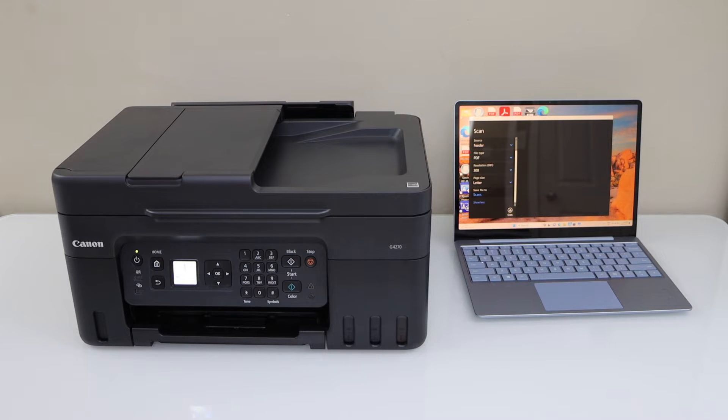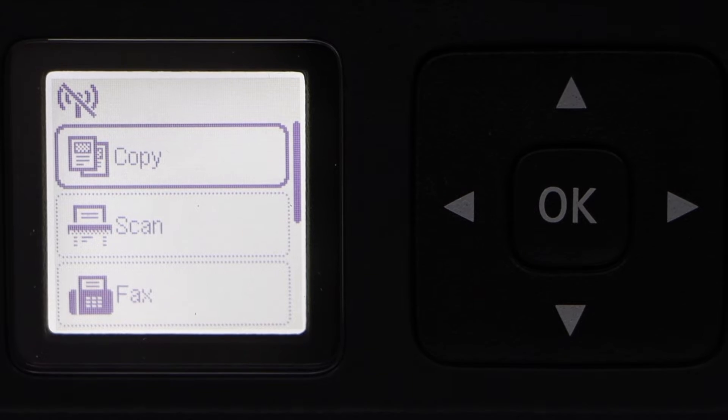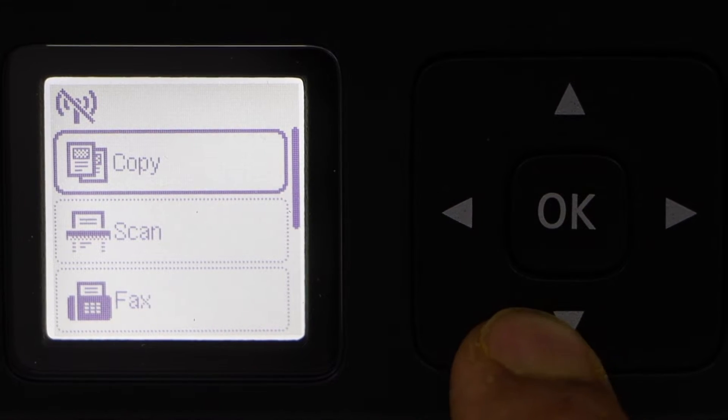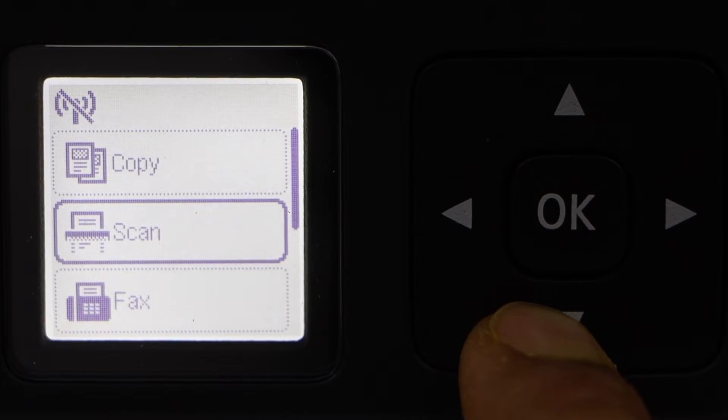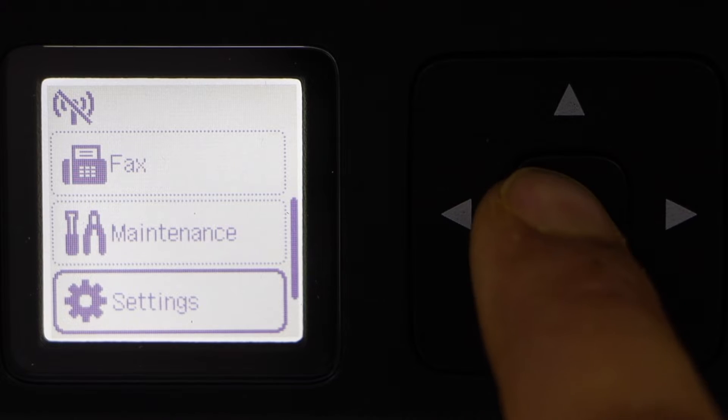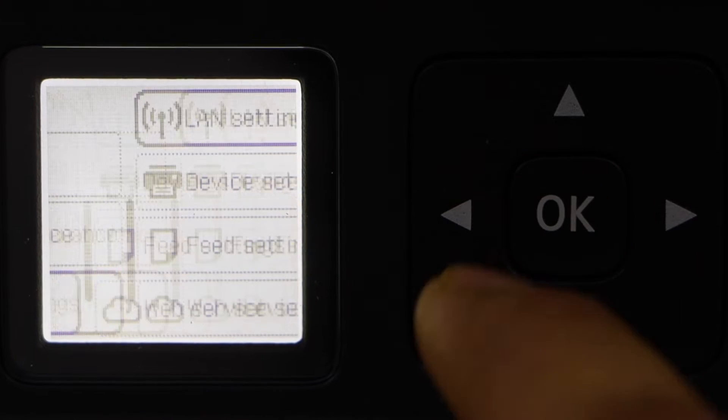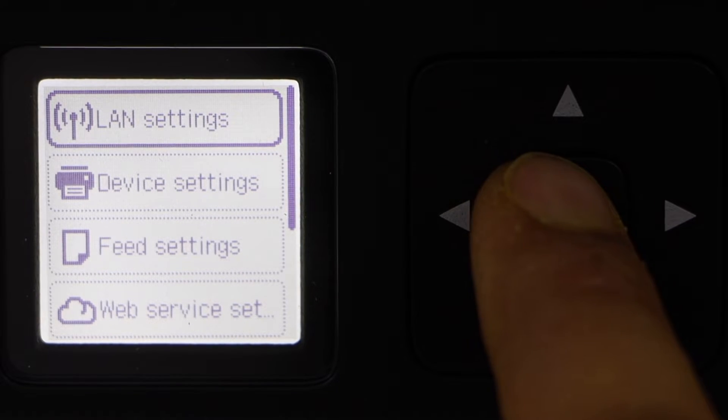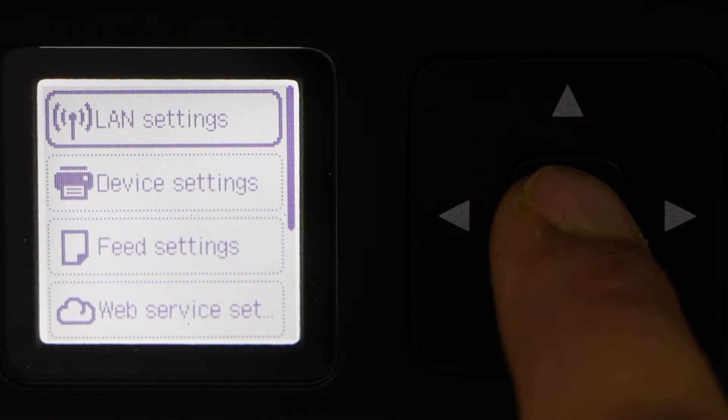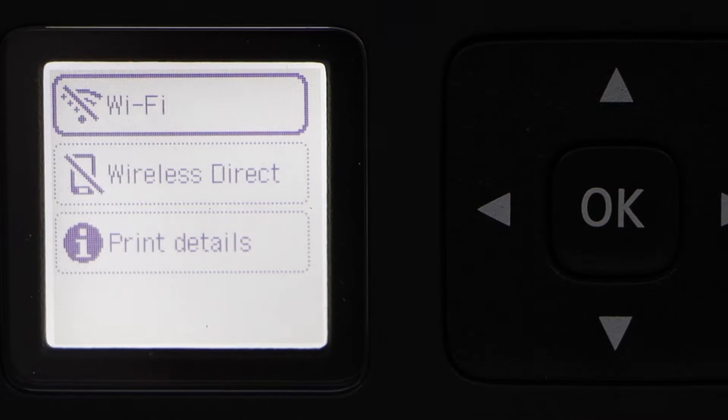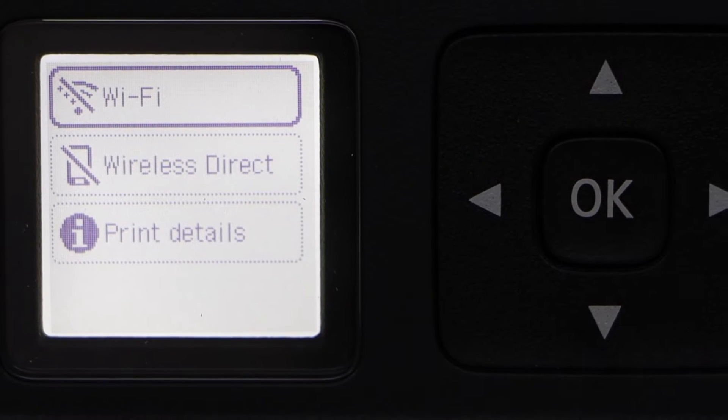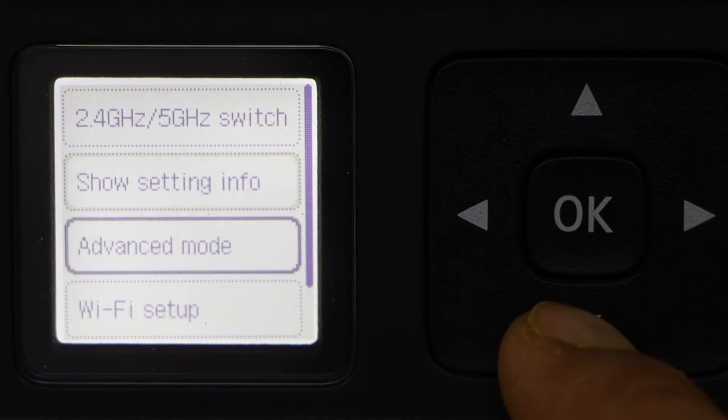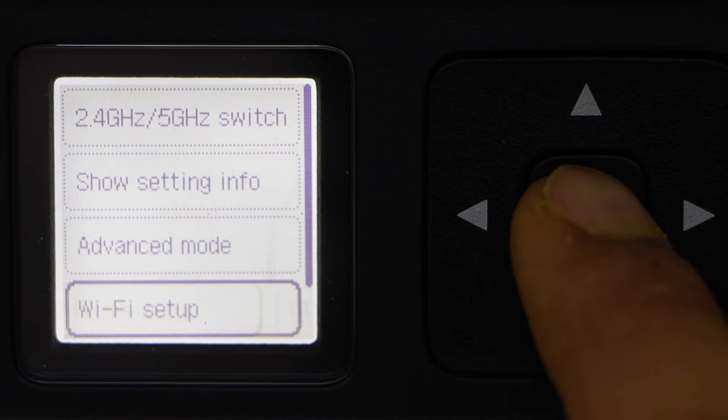To do the wireless setup, scroll down, click on Settings, select the first option LAN Settings, select Wi-Fi, scroll down and click on Wi-Fi Setup.